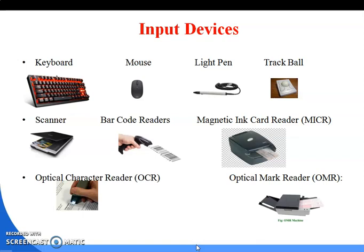Next is the trackball. The trackball is one type of mouse. It has a ball, and according to the movement of that ball, your pointer will be moved. It is used for playing different types of games and is also used in joysticks.